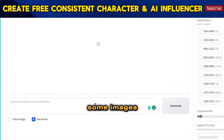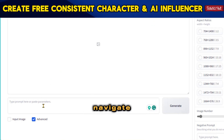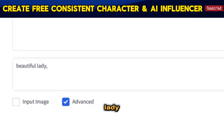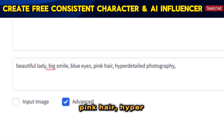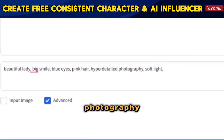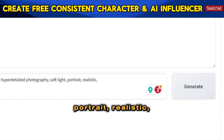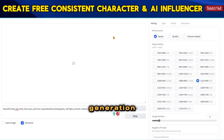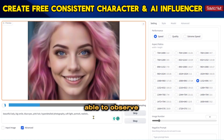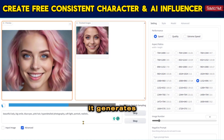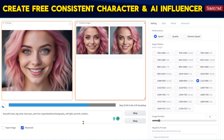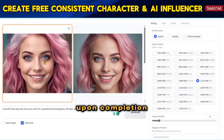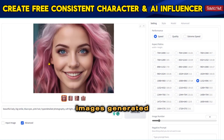Now let's proceed to generate some images. Navigate to the prompt box and enter your desired prompt. For instance, let's enter: Beautiful Lady, Big Smile, Blue Eyes, Pink Hair, Hyperdetailed Photography, Soft Light, Portrait, Realistic. Once you've entered your prompt, click the Generate button to initiate the image generation process. You'll be able to observe the step-by-step progress of the AI as it generates the images — please be patient as this may take some time. Upon completion, you'll be presented with four images generated by FUCUS.